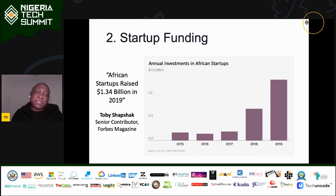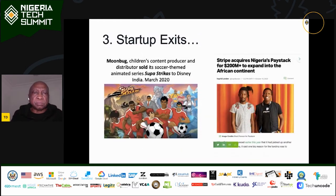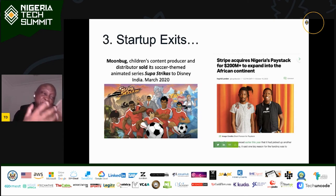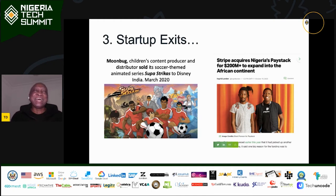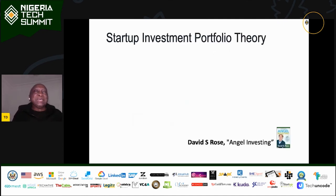The third differentiator is exits. Because startups attract funding, right from when they receive investment, investors are asking: how do I get out? We are starting to see those exits happen. A quiet one for me was Super Strikers, which is now a Disney India property. And of course, who in our ecosystem didn't hear about the 200 million dollar acquisition of Paystack by Stripe? Some of my own angel investors in my syndicate did very well out of that.